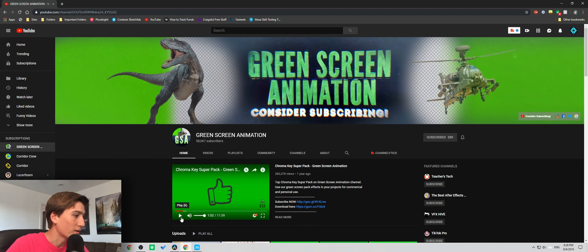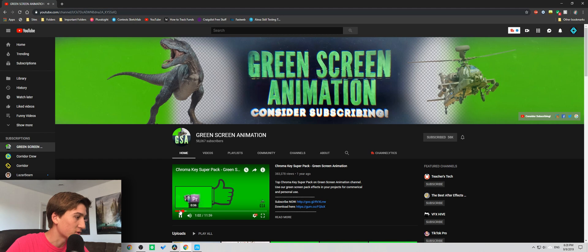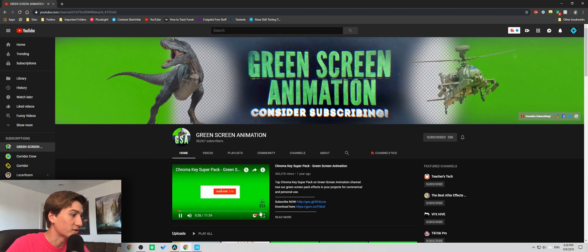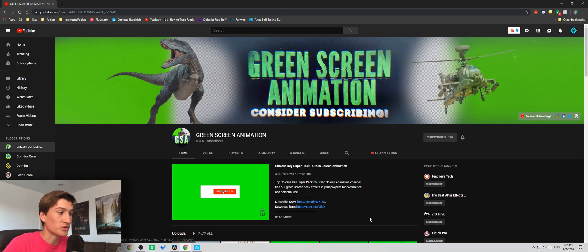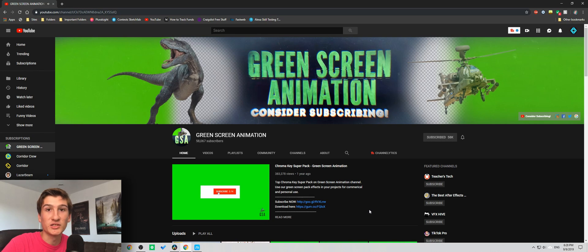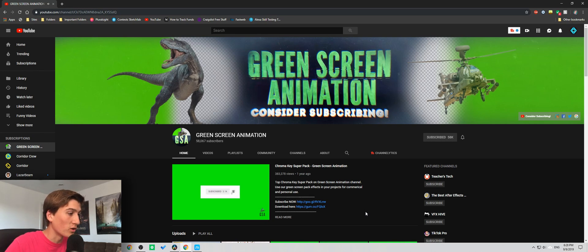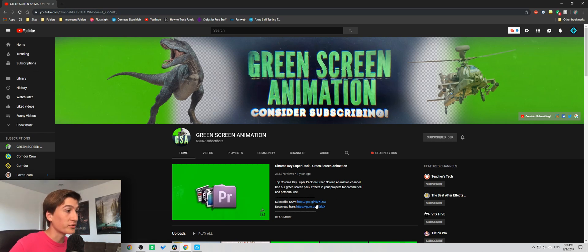They actually make a lot of cool stuff here. For example, here's some free subscribe buttons and animations for your own YouTube channel, so it's really cool. So anyway, let's get back into my tutorial.